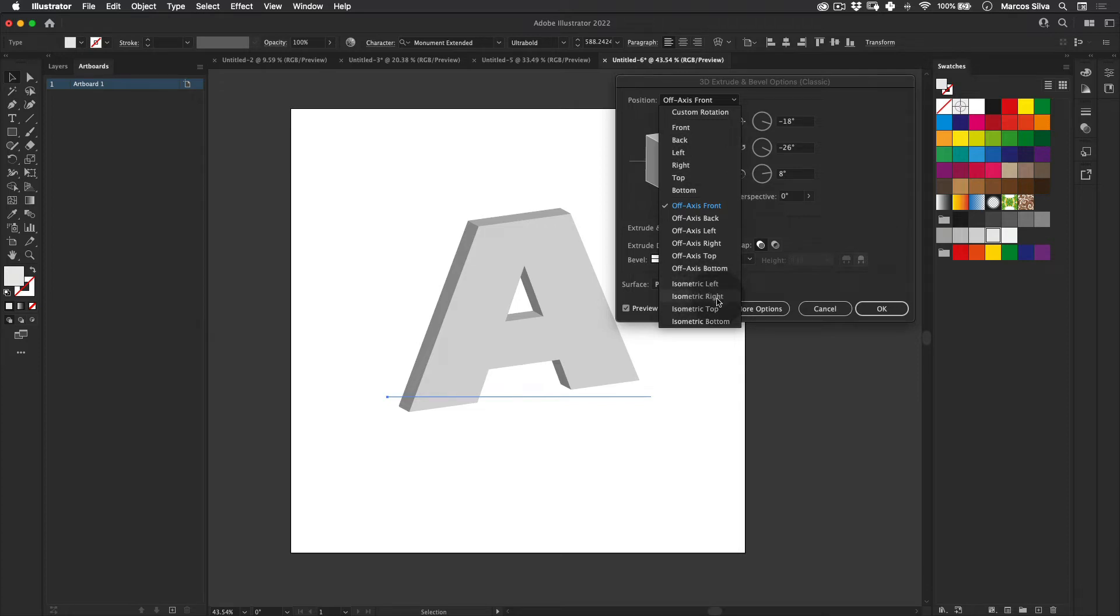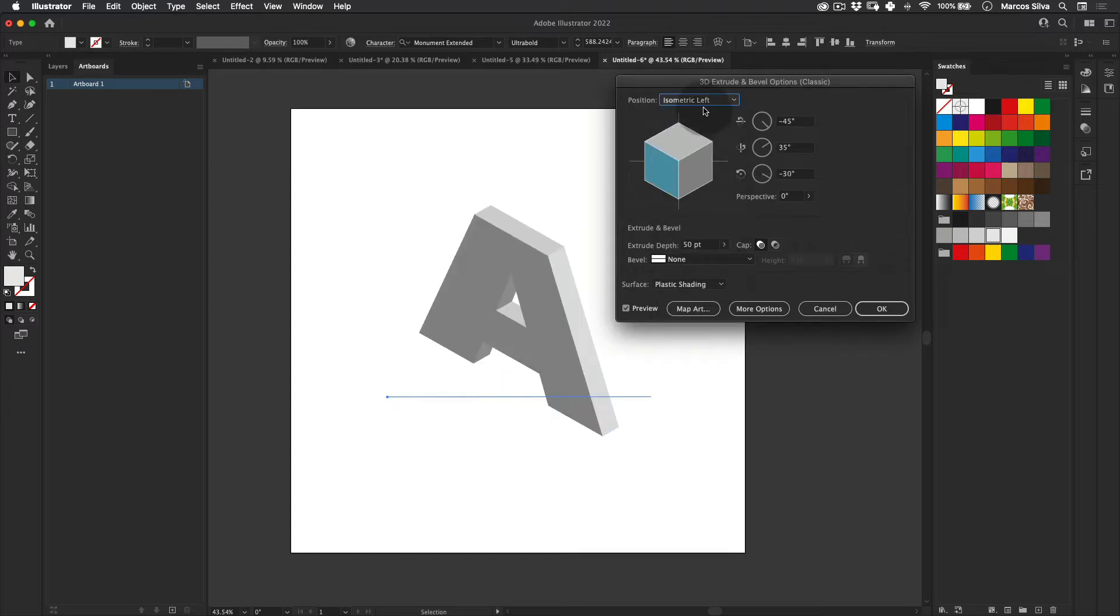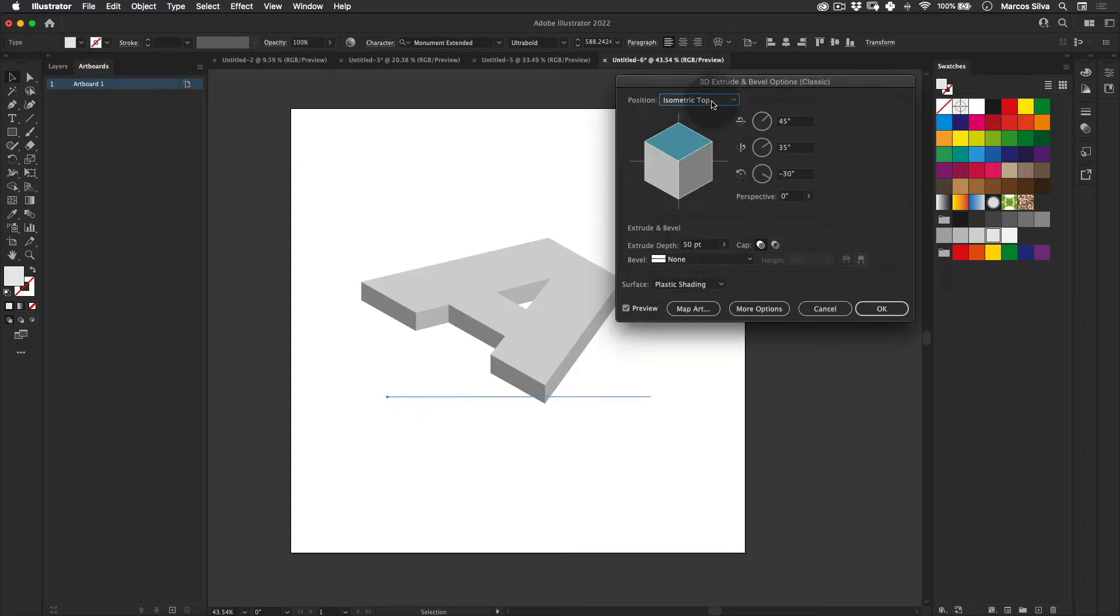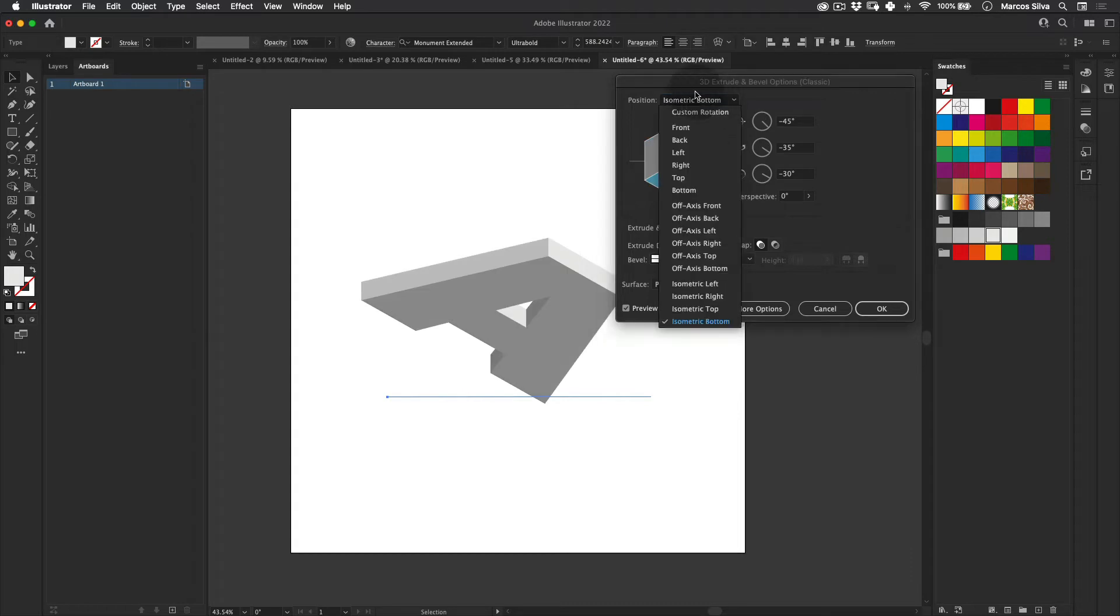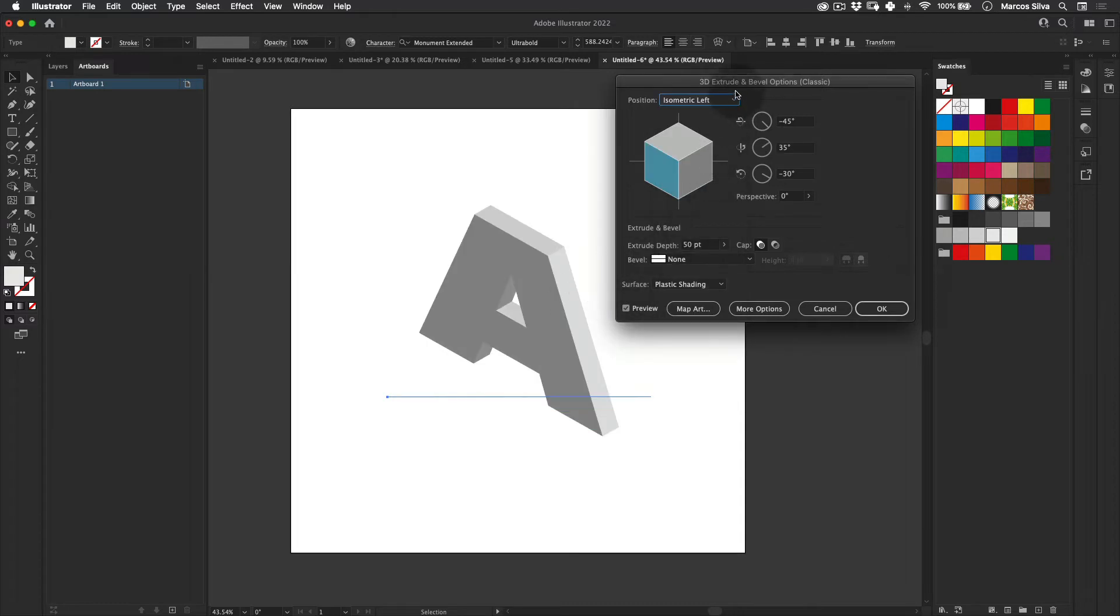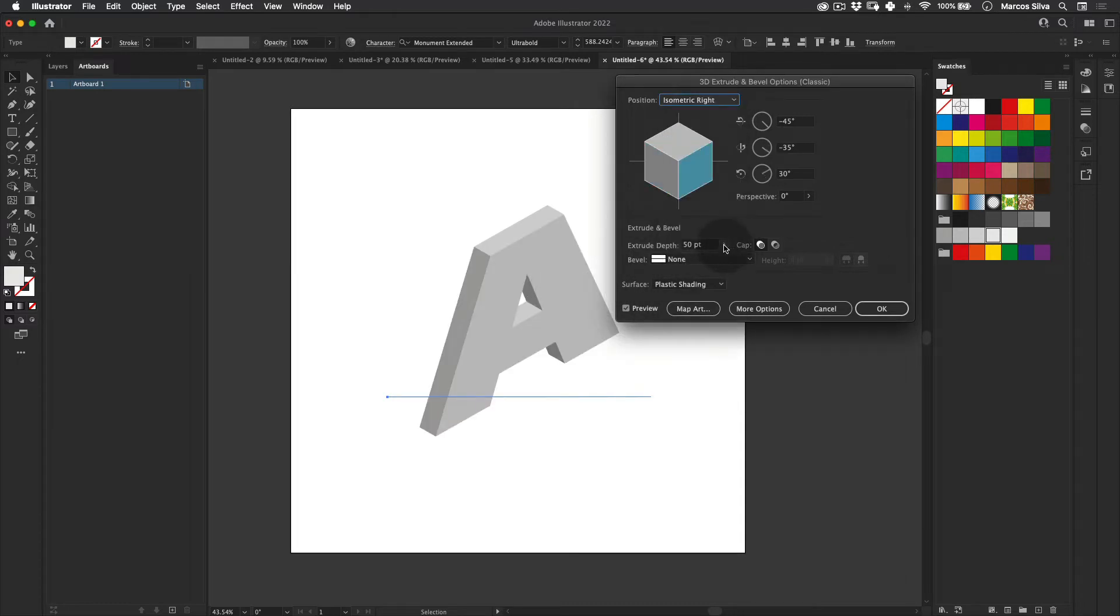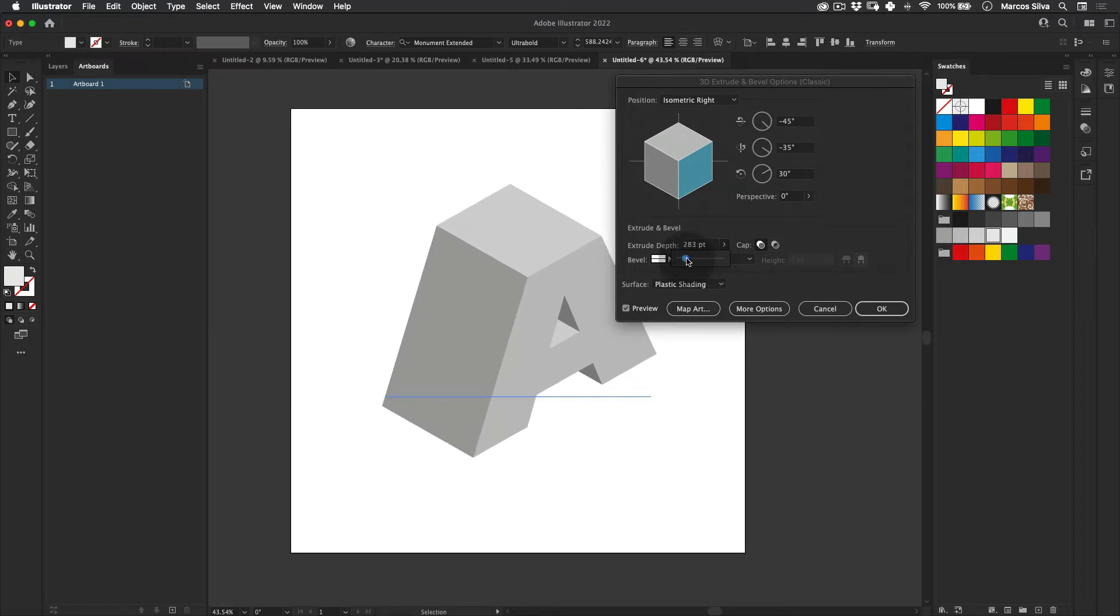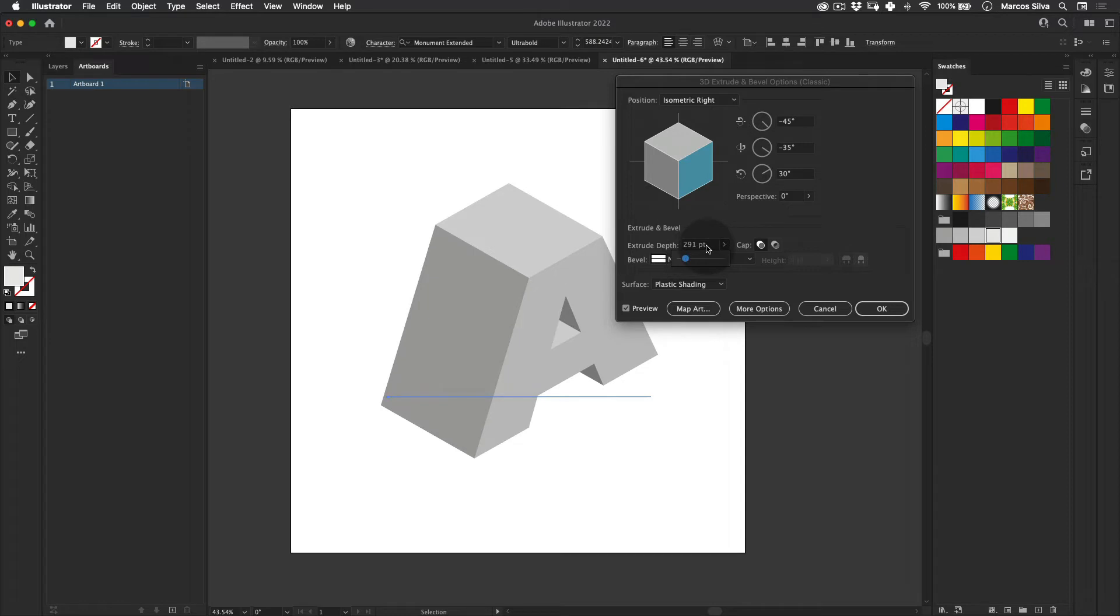You have the left and then the right and then top and then bottom. Yeah, it actually covers all the isometric perspectives you can use. And let's just select maybe something like right. And here we can actually change the extrude depth of our 3D effect here. Let's just scale it a little bit like this, not too much, maybe 300. Let's make it a round number.